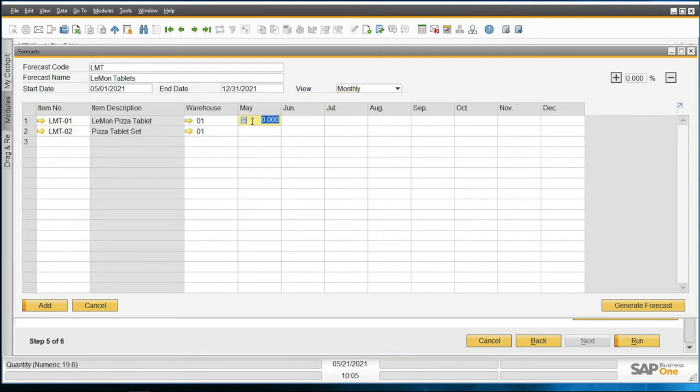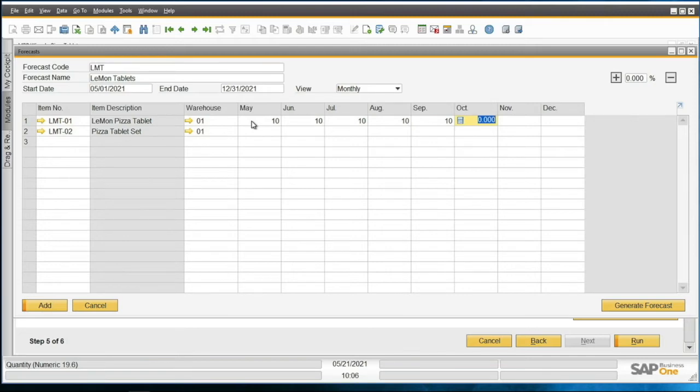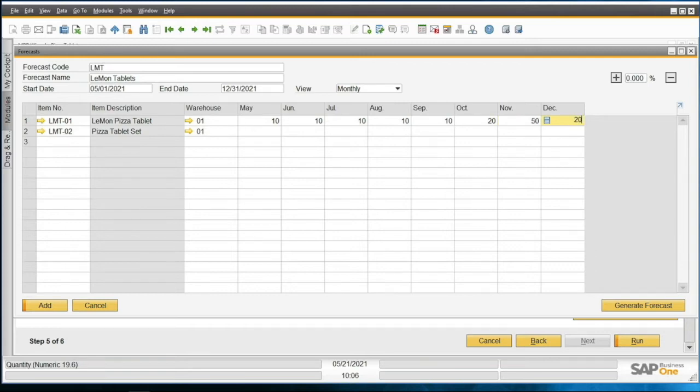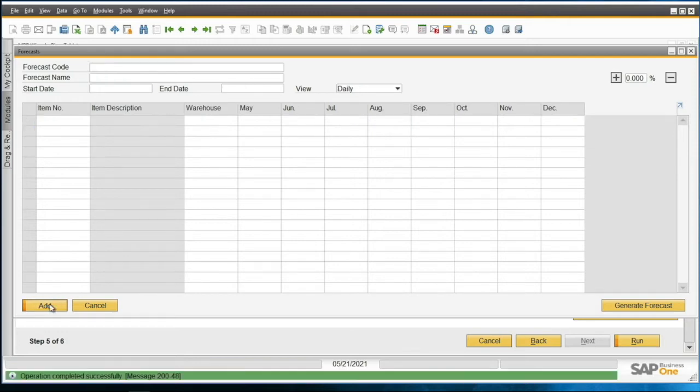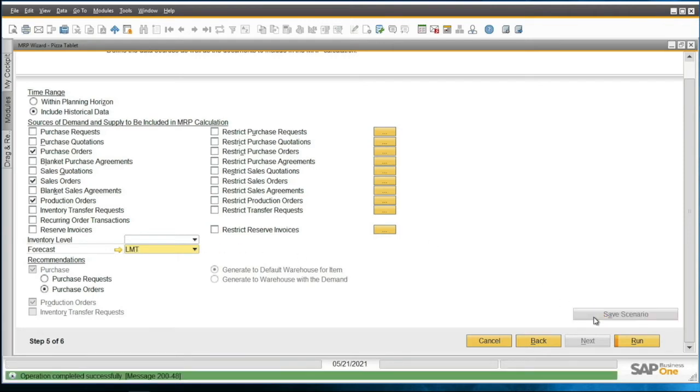I'm going to start typing in some numbers for the number of tablets that I would like in that month. We'll do September 10, we'll do all these 10 until we get to here, and end of year we'll increase our production a bit. I've got these numbers here. I can go ahead and hit add. Now you can see there's the forecast for LMT here. I'm going to save that scenario so I have it saved, and go ahead now, run it.